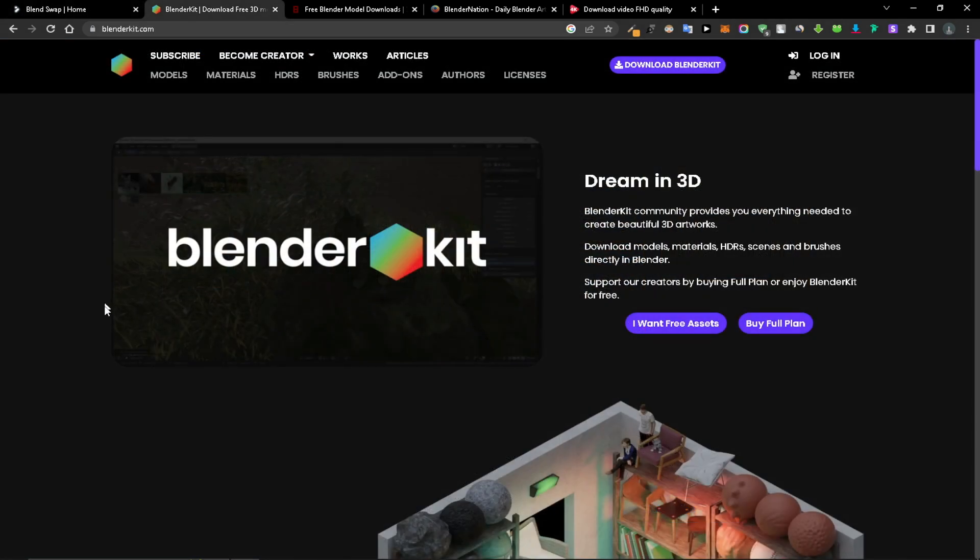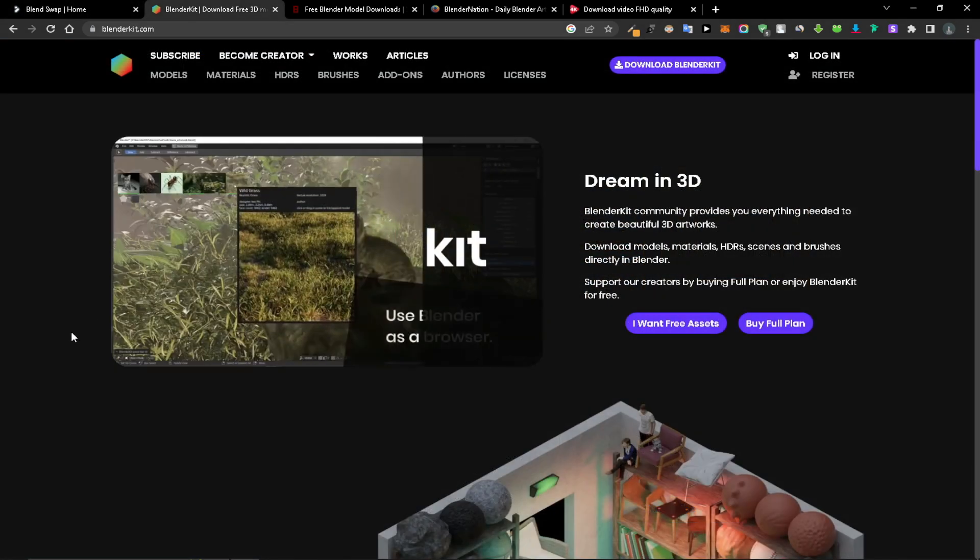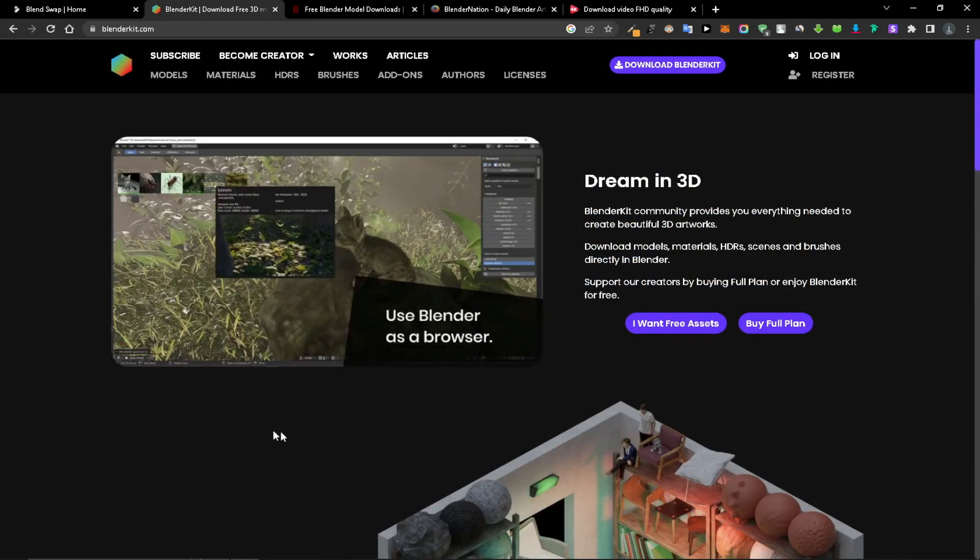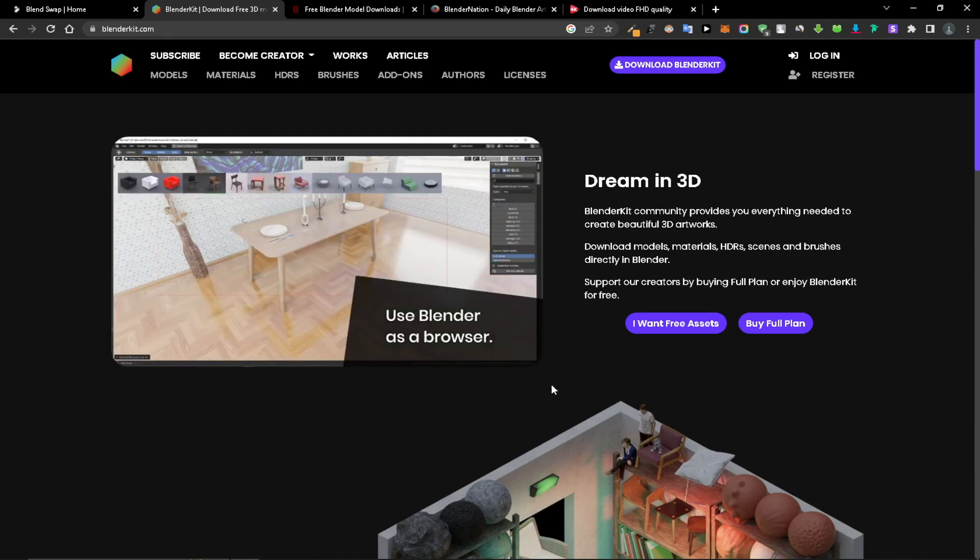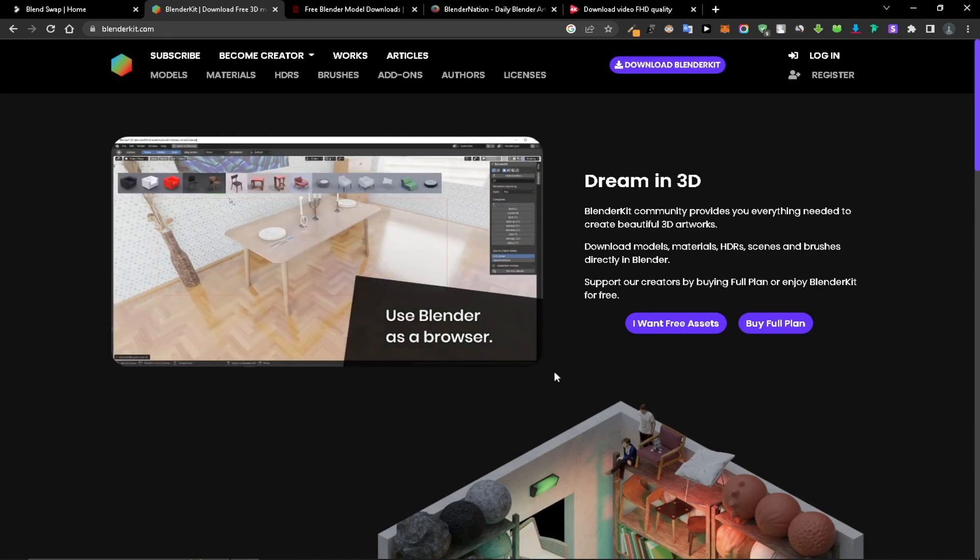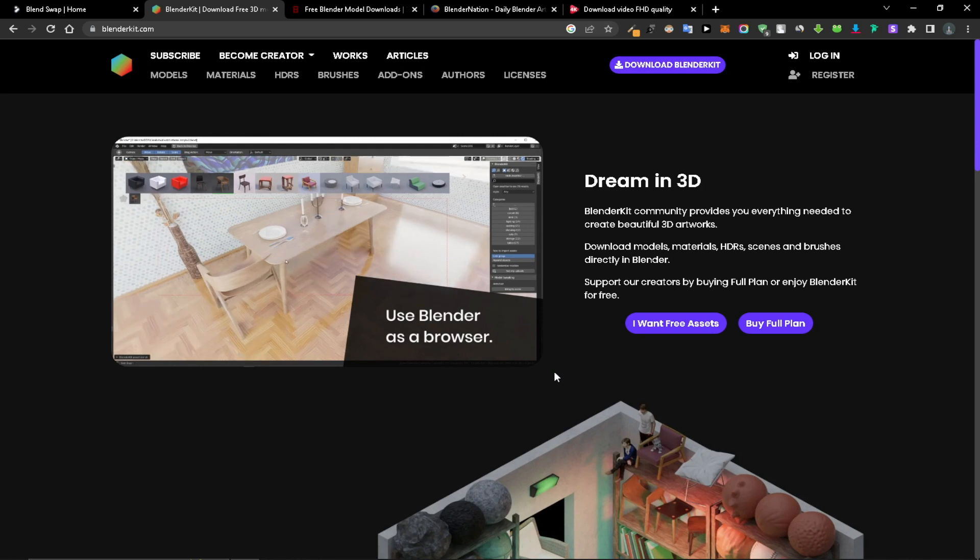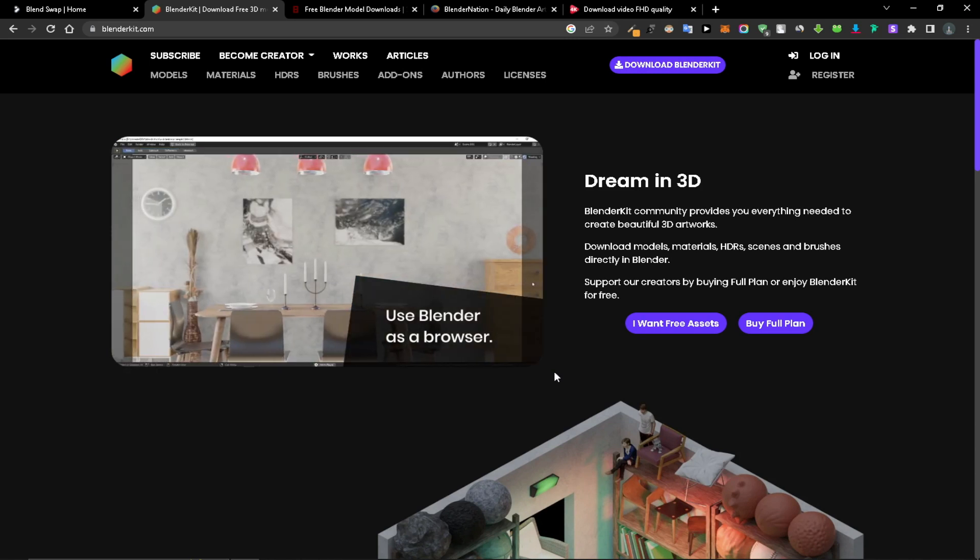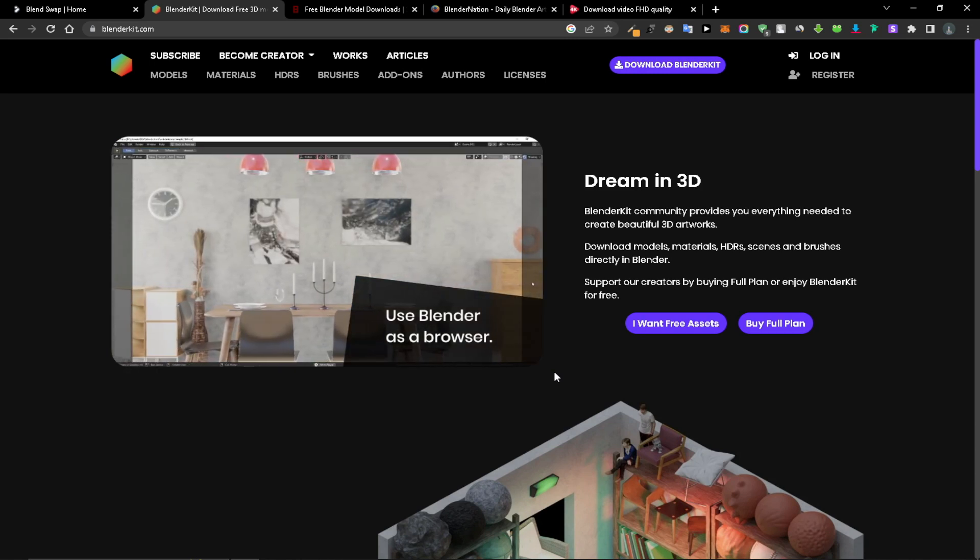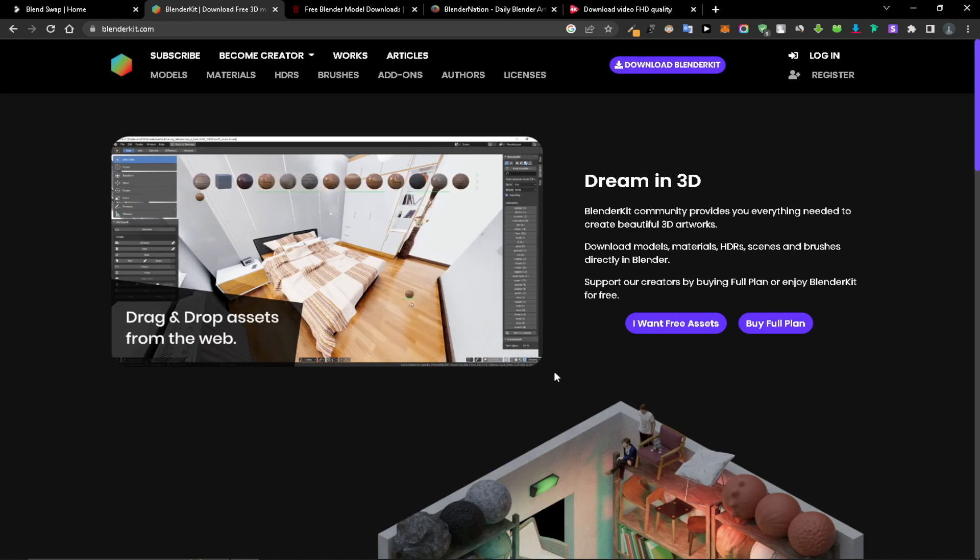BlenderKit is not so much a website, but an add-on and model library for Blender version 2.8 and above. This allows users to search and add external models to your projects without ever leaving the Blender UI.